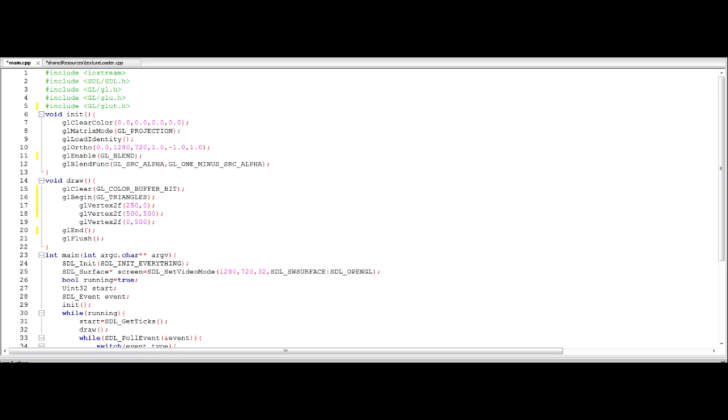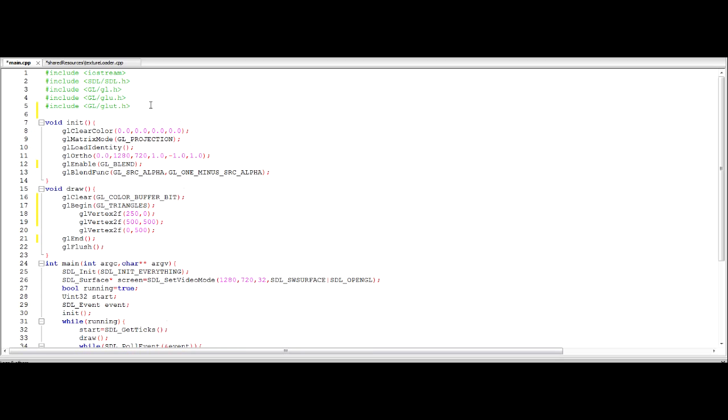Okay people of the internet and welcome to your 5th tutorial in programming games in C++. So in this tutorial we're going to be covering how we can load a texture from a PNG image.